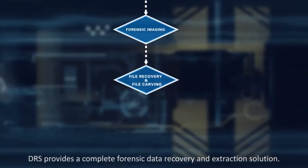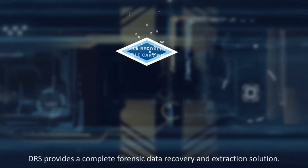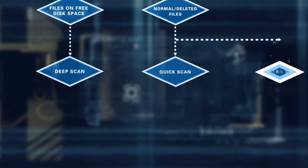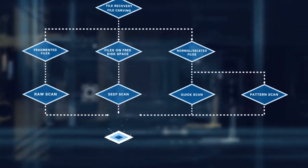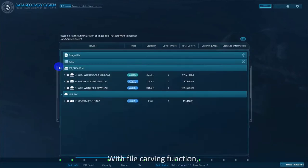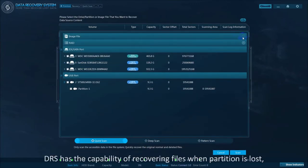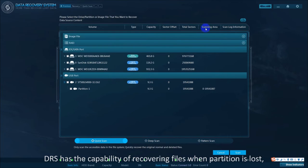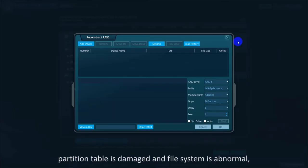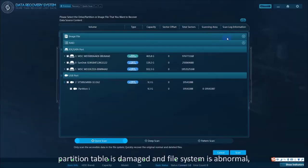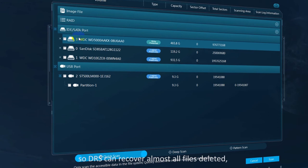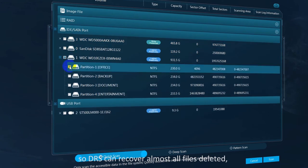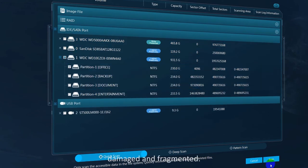DRS provides a complete forensic data recovery and extraction solution. With its file carving function, DRS has the capability of recovering files when a partition is lost, the partition table is damaged, and the file system is abnormal, so DRS can recover almost all files that are deleted, damaged, and fragmented.